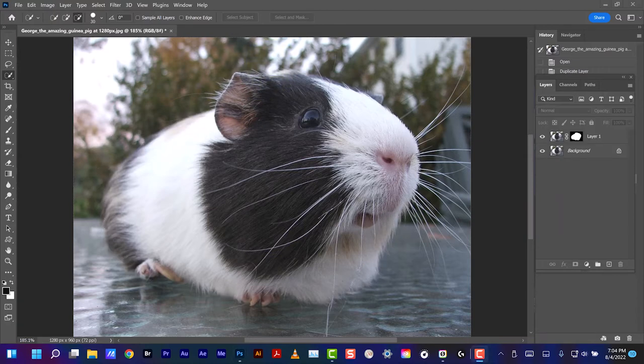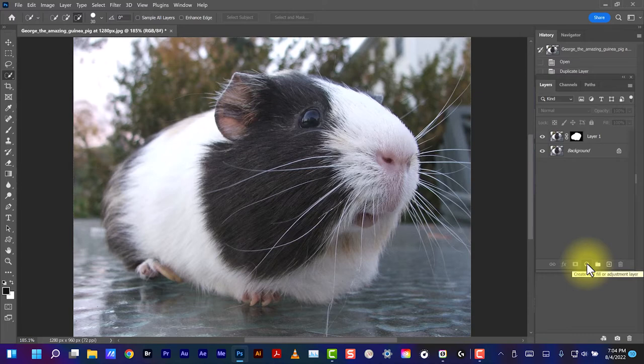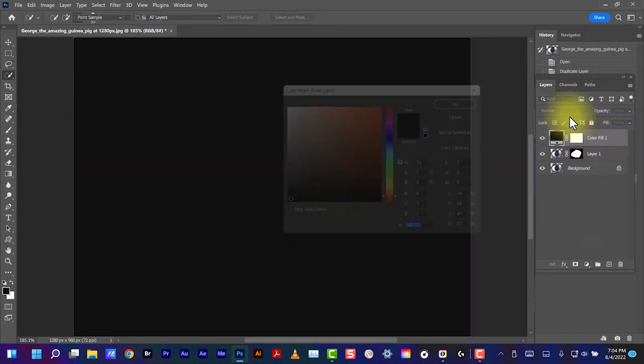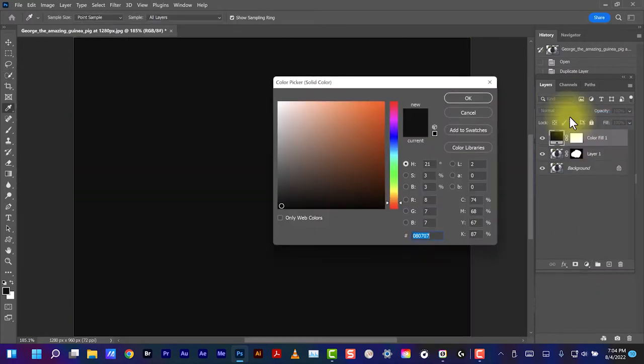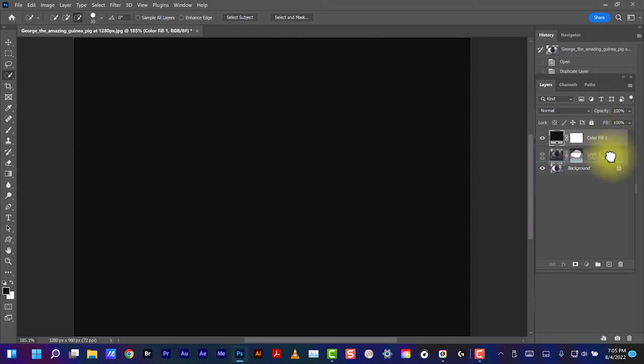We're going to add a Solid Color adjustment layer by clicking right here. Solid Color. For this, black will be fine. Let's put this adjustment layer down in this order here.